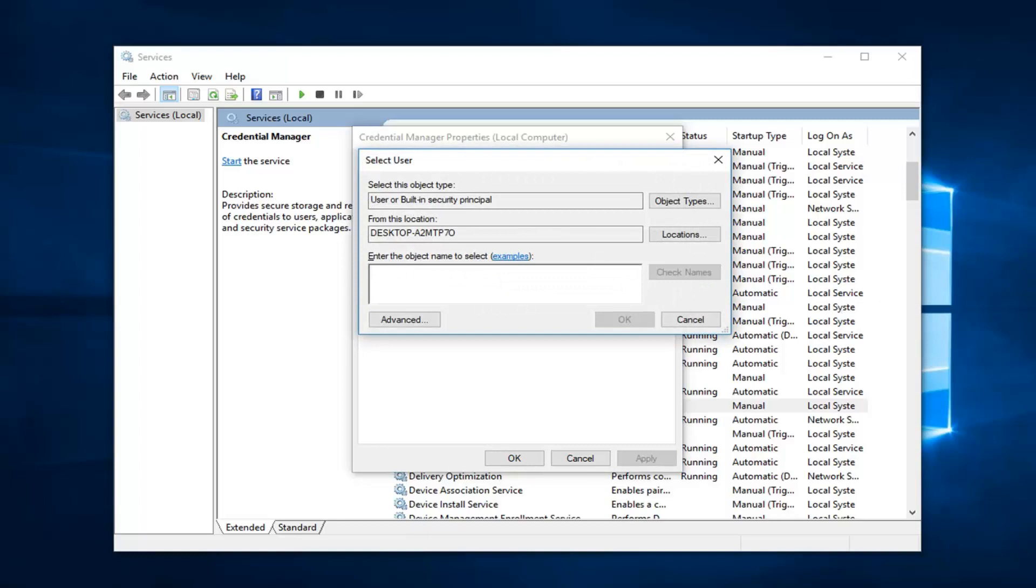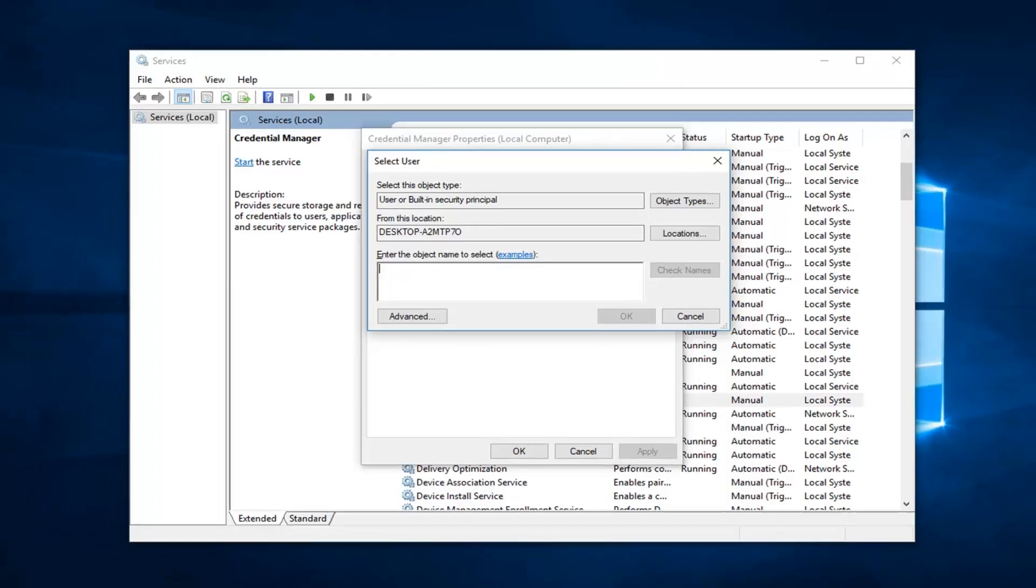So under the area that says enter the object name to select, you want to type in your account name.